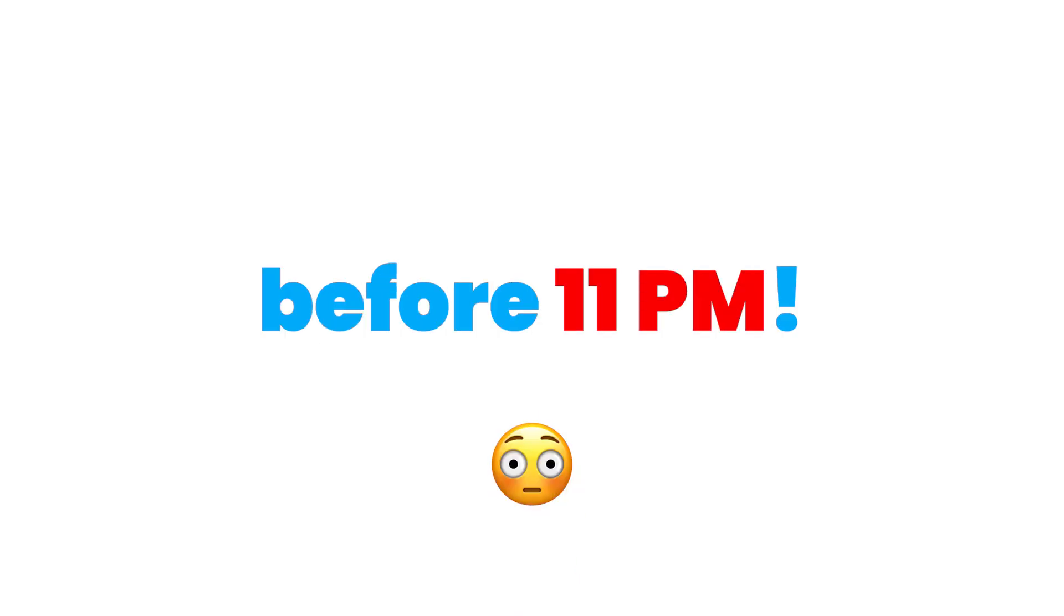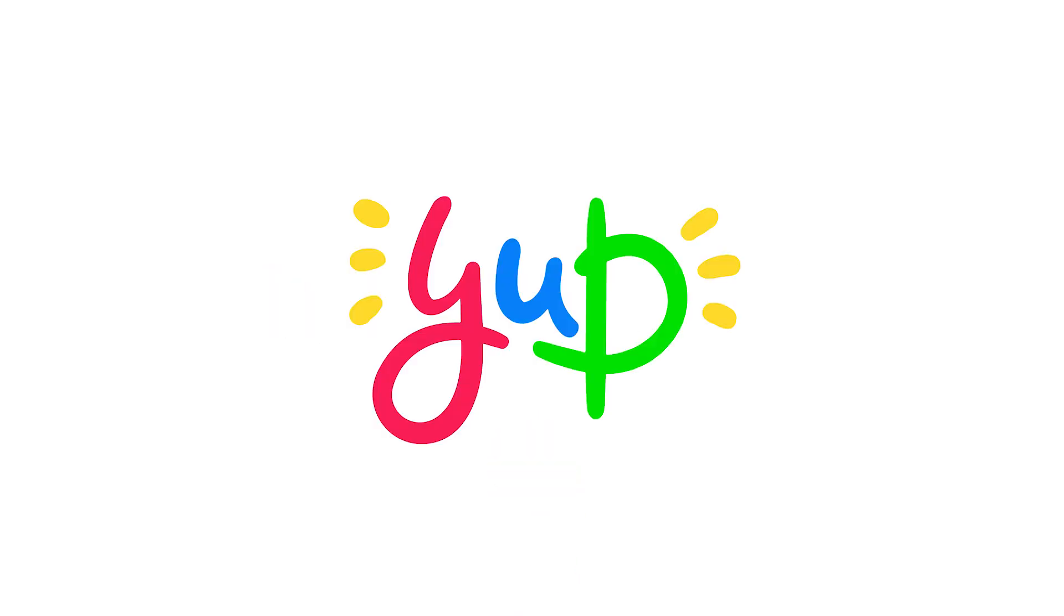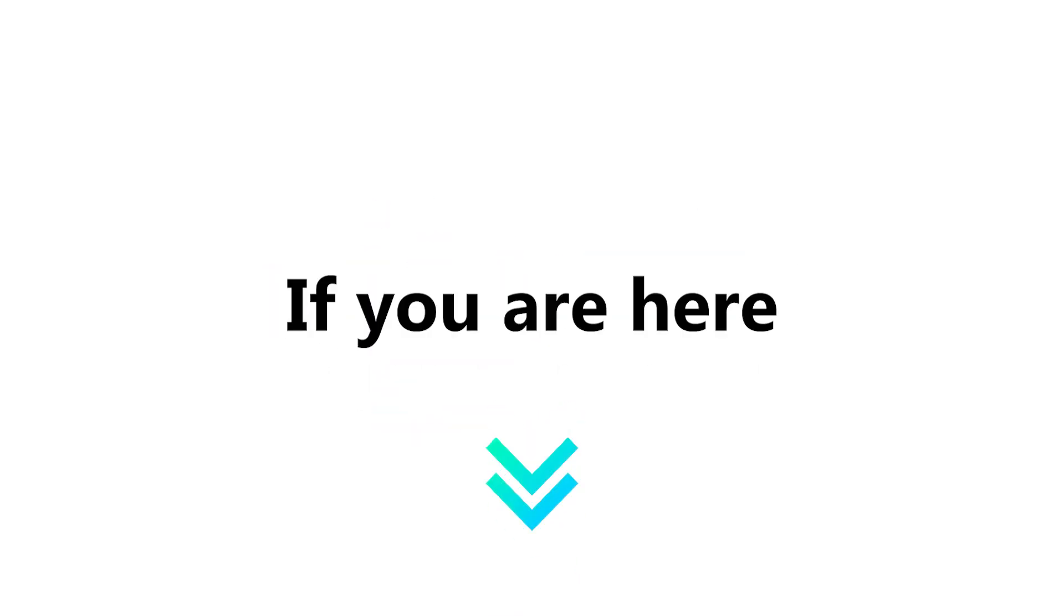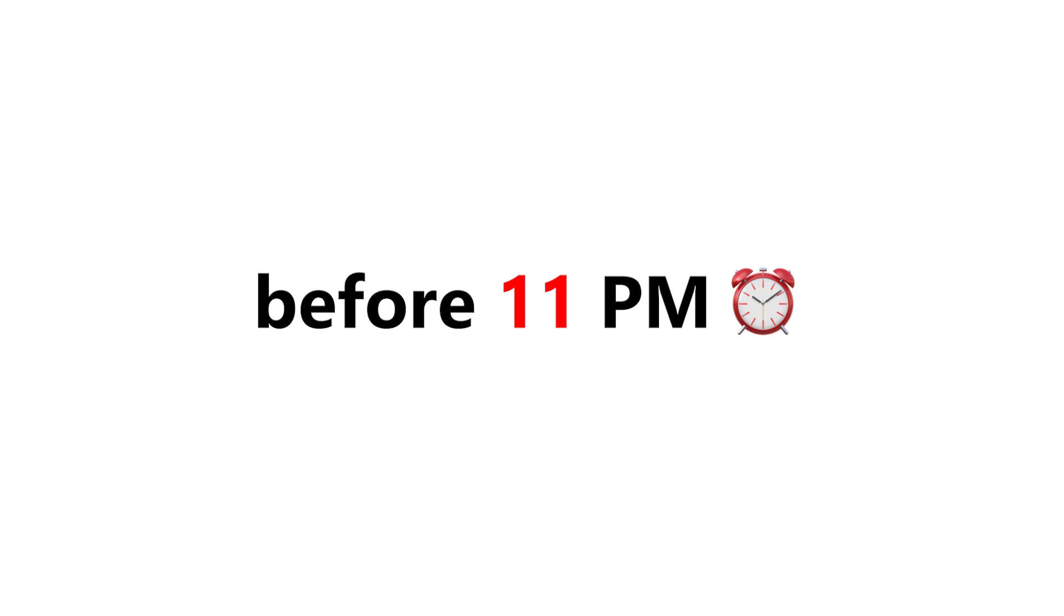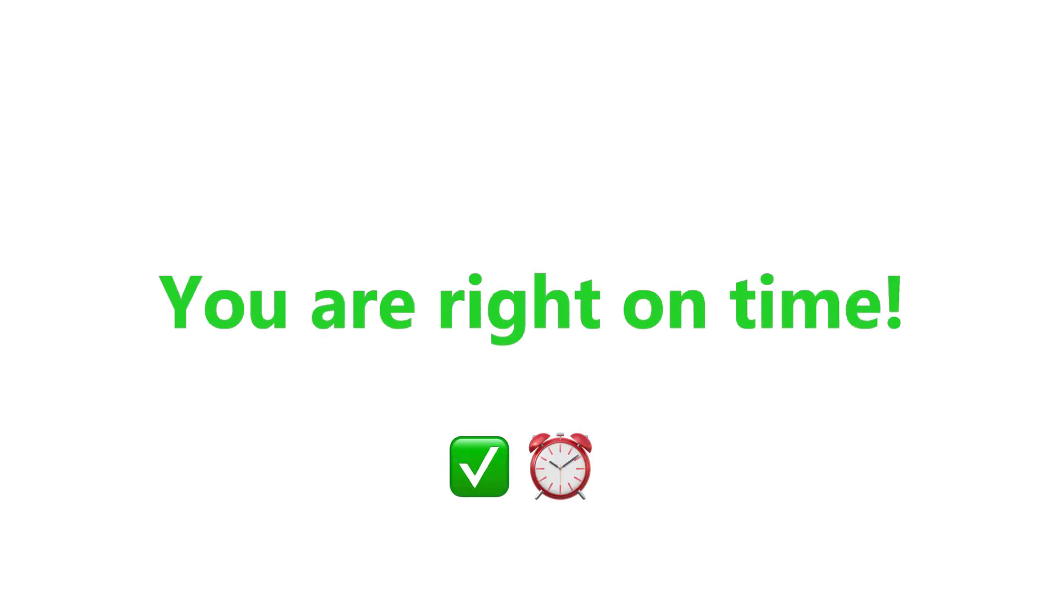Watch this video before 11pm. Yep, if you are here and watching this video before 11pm, then I have to say well done. You are right on time.